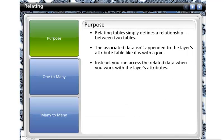Relating tables simply defines a relationship between two tables. The associated data isn't appended to the layer's attribute table like it is with a join. Instead, you can access the related data when you work with the layer's attributes.